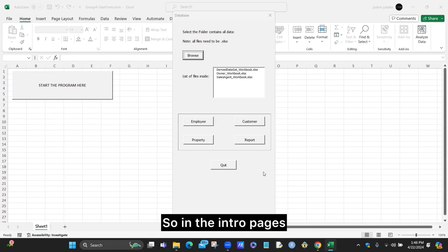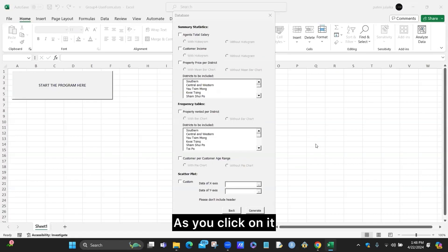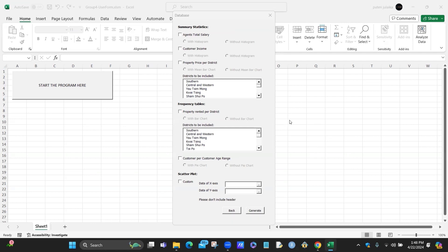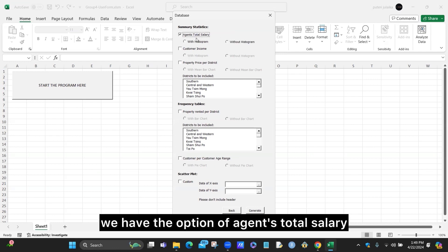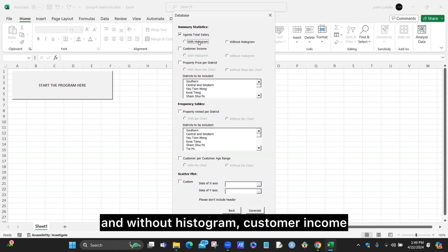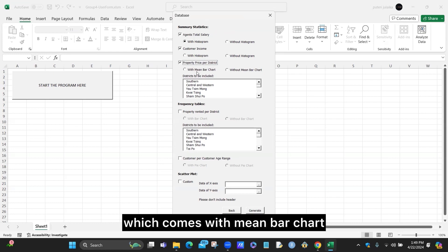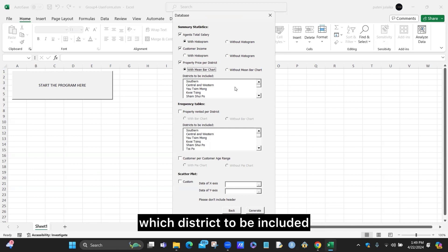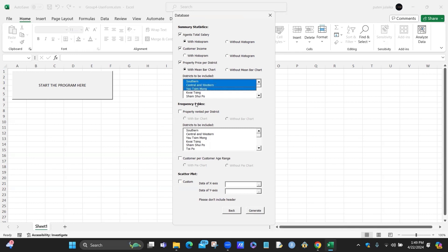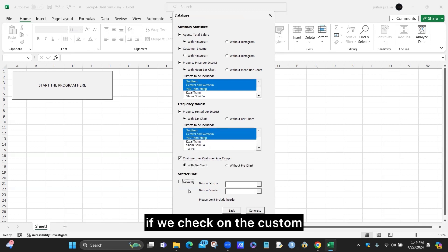Next is the report section of our program. In the intro page, you can find the report button. When you click it, all workbooks open but remain hidden. We offer a variety of summary statistics, frequency tables, and a custom scatter plot. For summary statistics, we have agent total salary — with or without histogram — customer income, and property price per district — with or without a mean bar chart. Property price per district is district-based, so we can choose which districts to include, for example Southern, Central and Western, and Island. Property rented per district works the same way, and the last option is customer per customer age range with a pie chart.